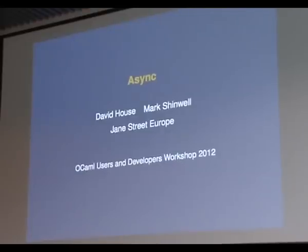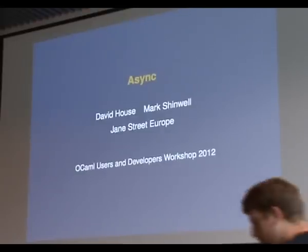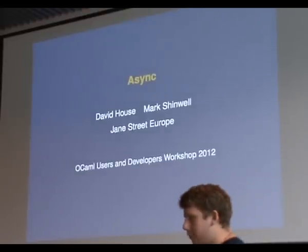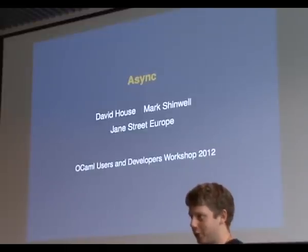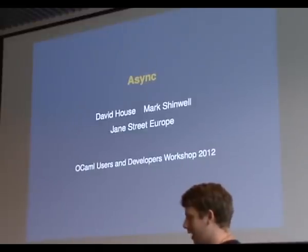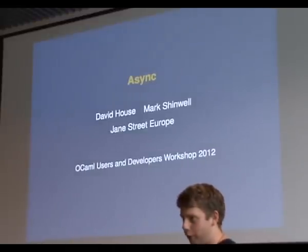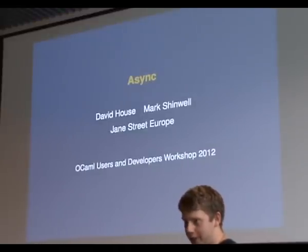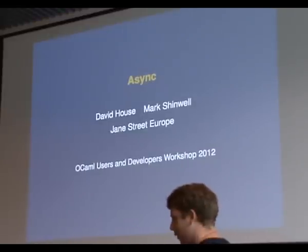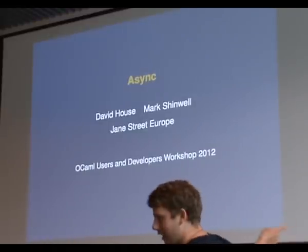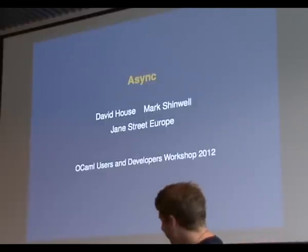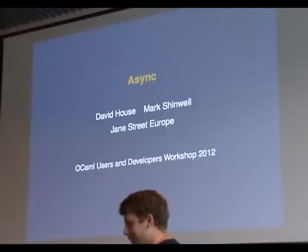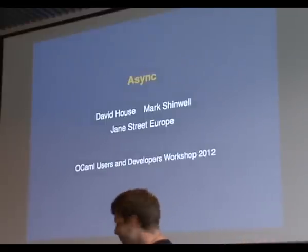This is by Franklin Wainley-House on Async from Jane Street. First thing to mention, there's going to be some audience participation. So if anyone's got a laptop or a phone with Wi-Fi, get it out. Make sure you've got the connection details.